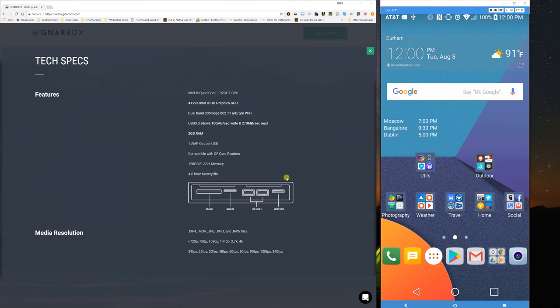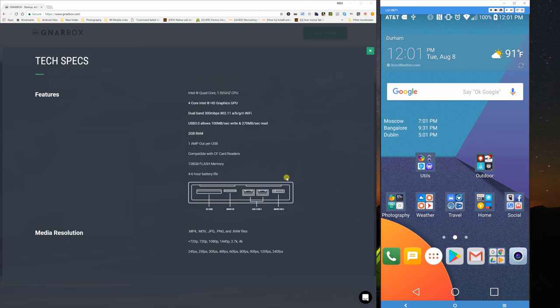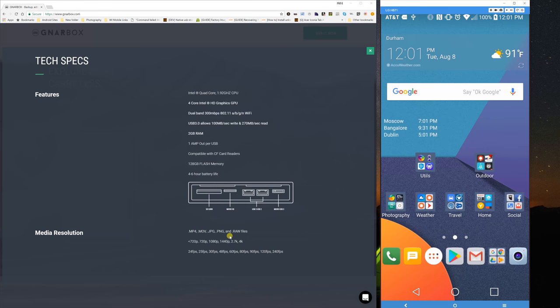Just wanted to quickly show you some specs before we jump into the application itself. It's got an Intel quad-core 1.92 gigahertz CPU, a quad-core GPU, dual-band Wi-Fi, USB 3, 2 gig of RAM. Some of this I covered 128 gig of flash memory, four to six hours of battery life.